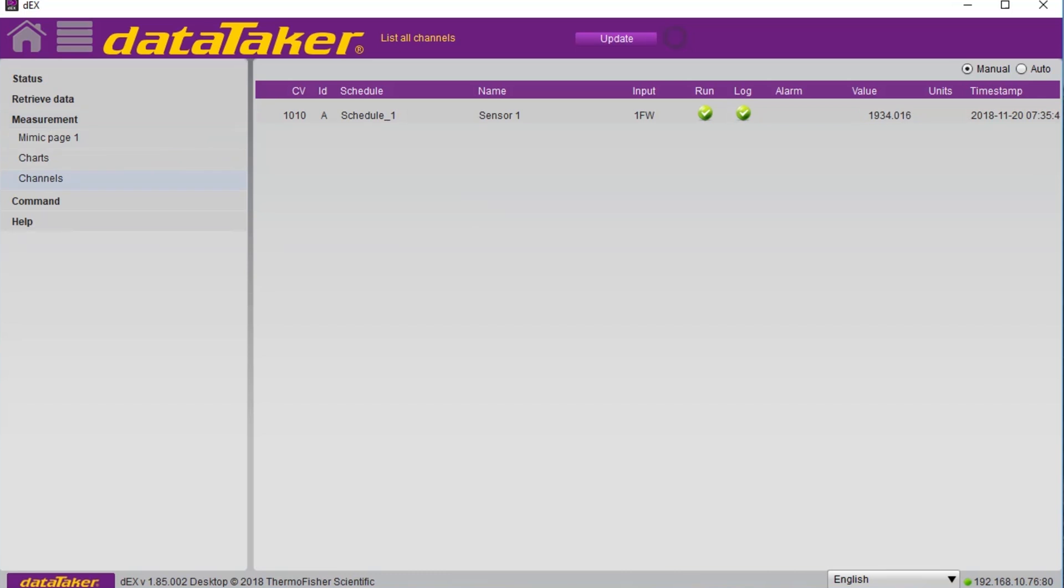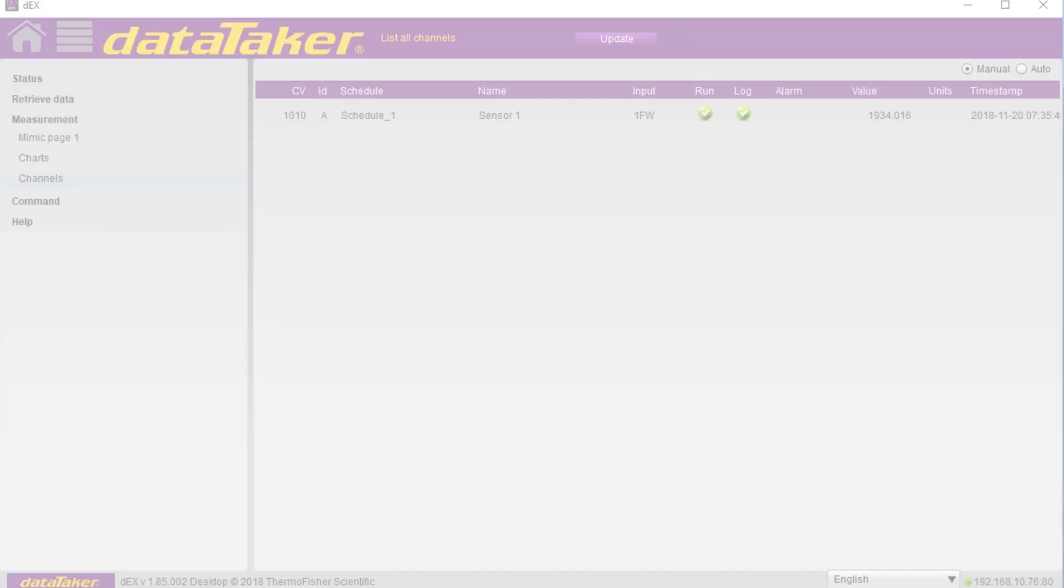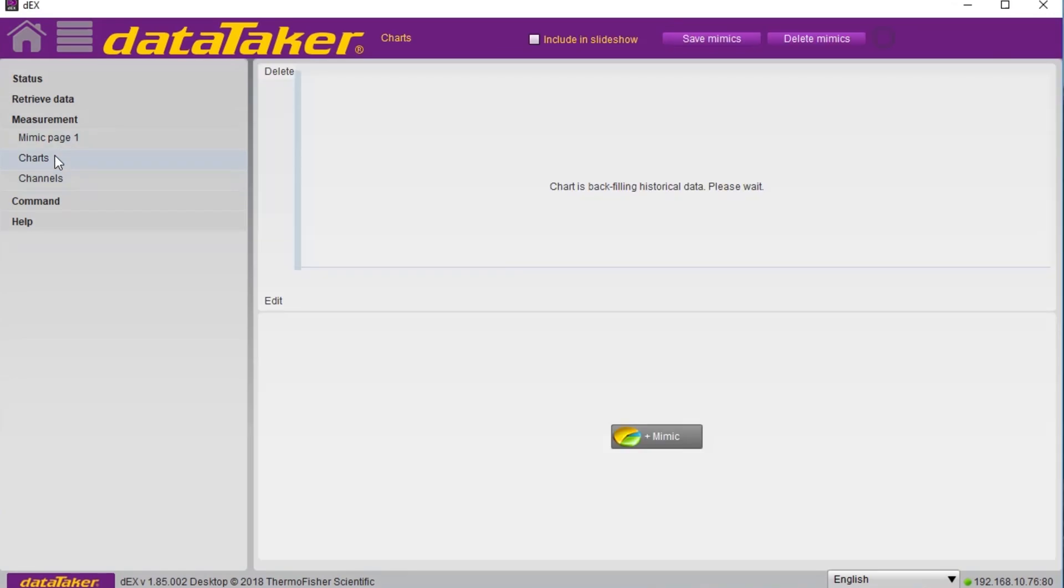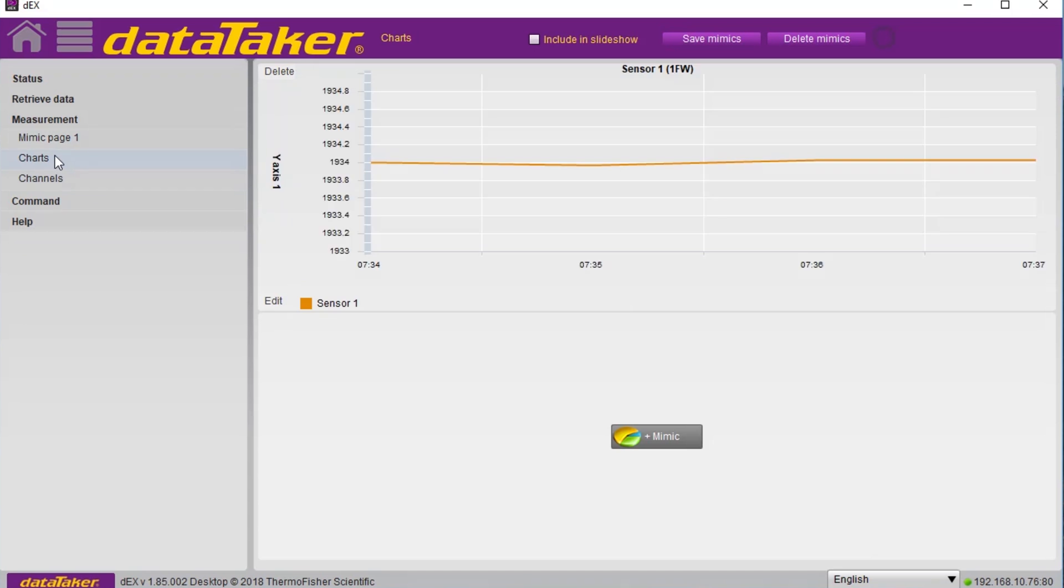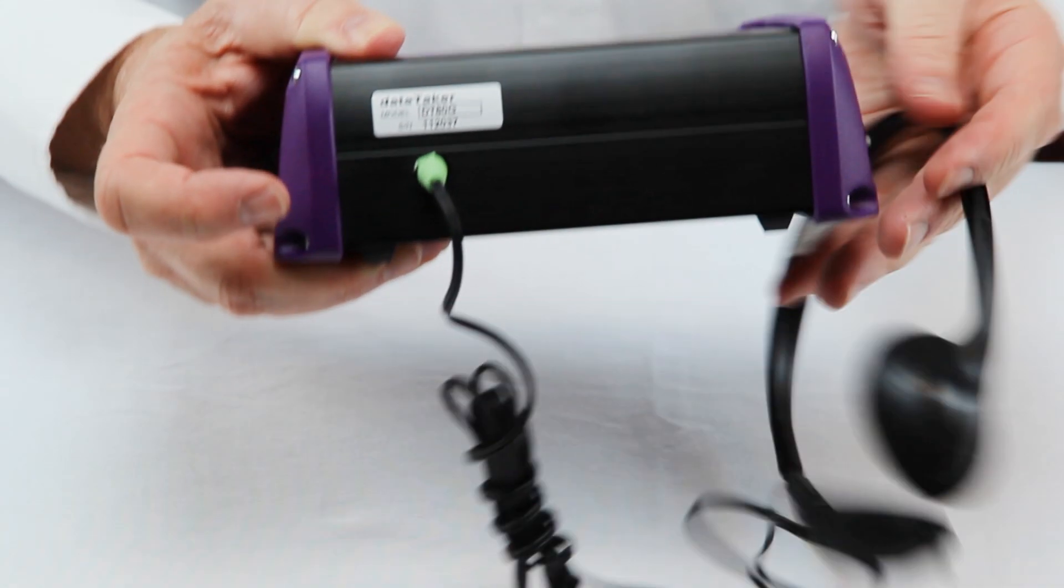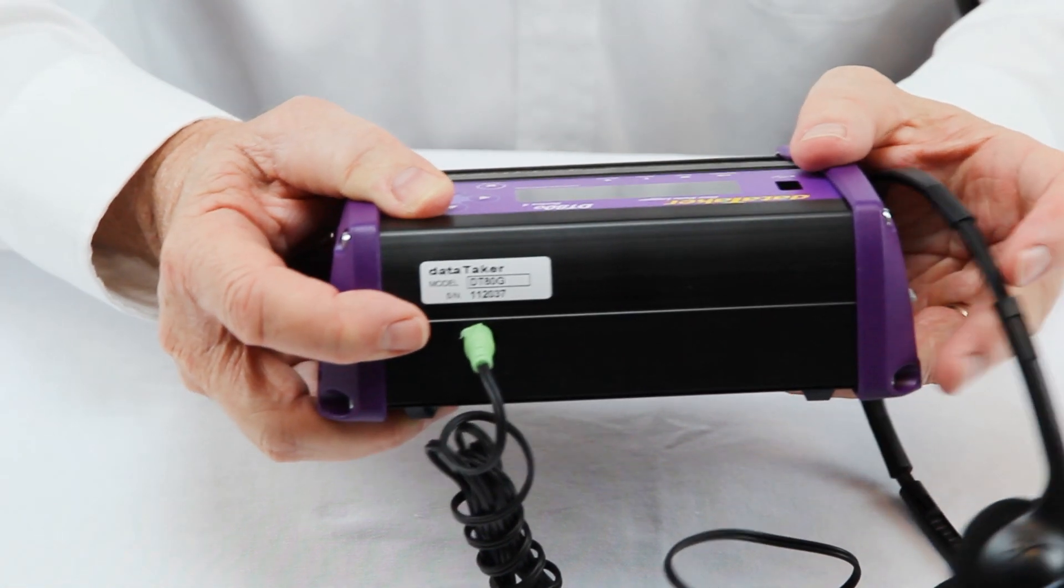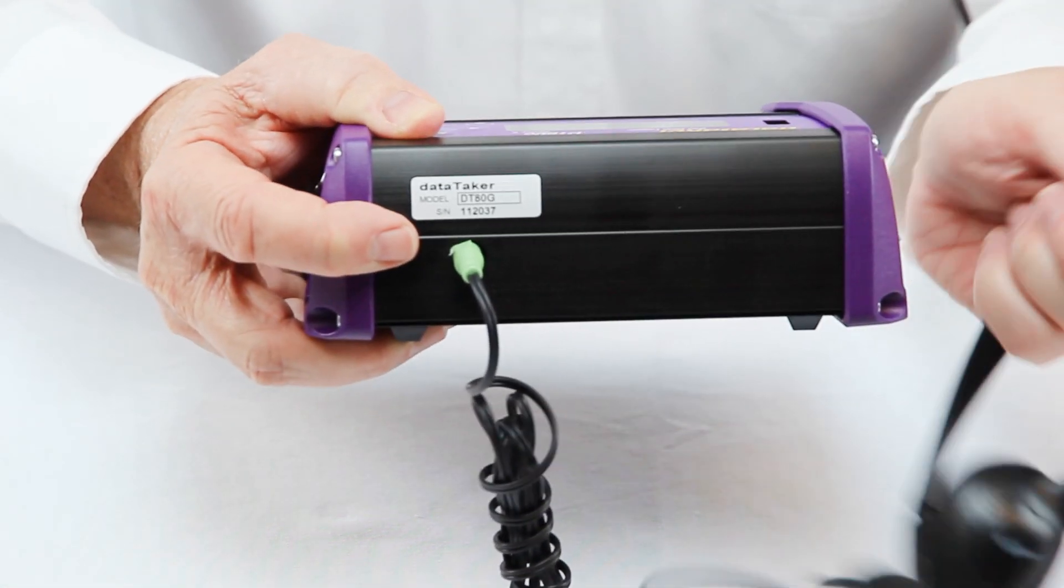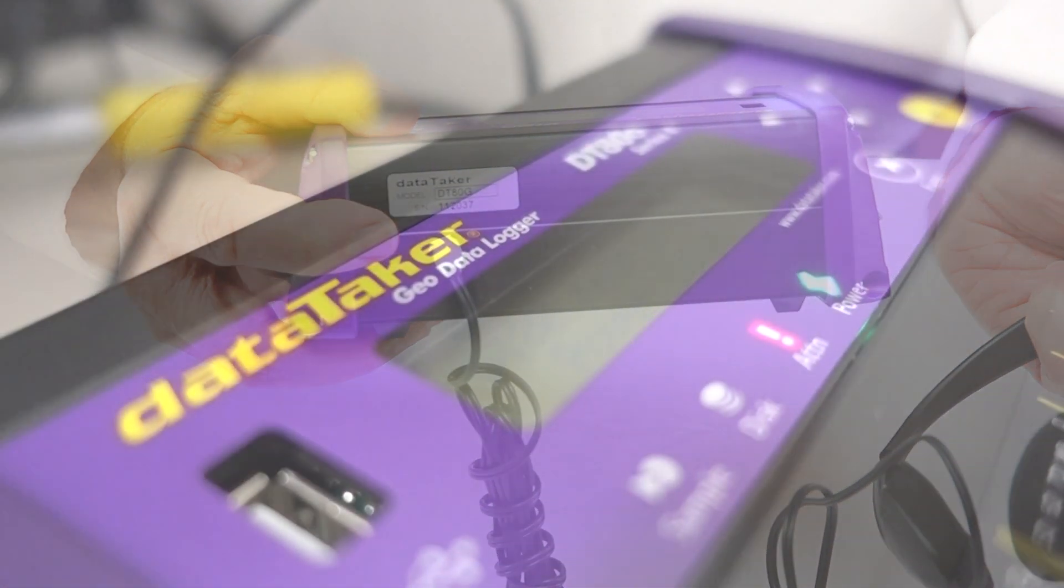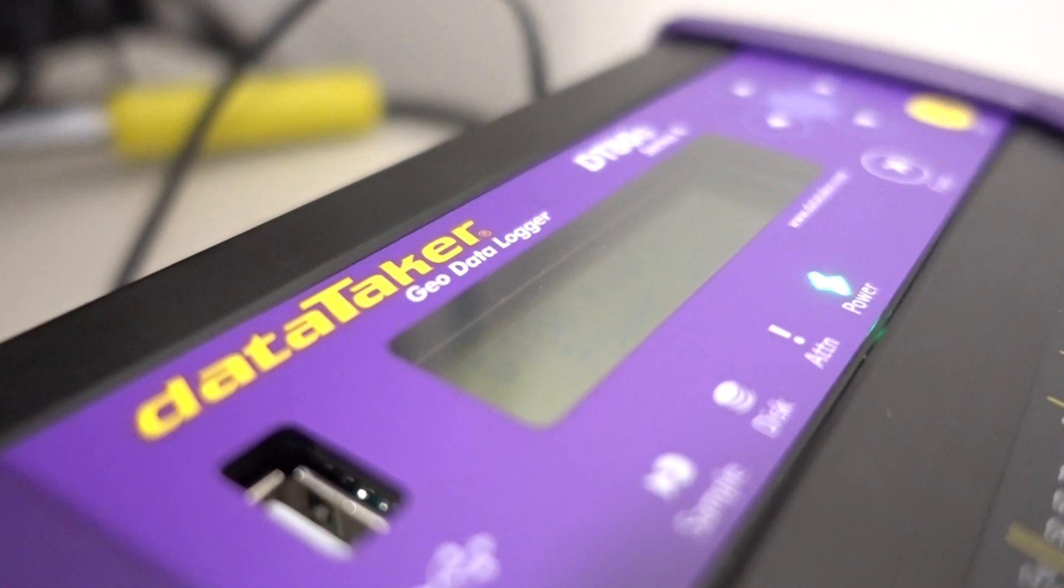DEX allows the data to be viewed in several different formats, either in a simple numeric list or in a graph. Another nice feature of the DT80 is an audio output that lets you listen to the frequency response of the vibrating wire to fine-tune the measurement settings.